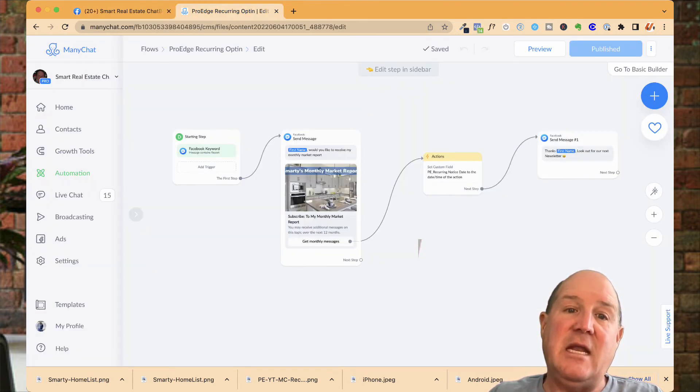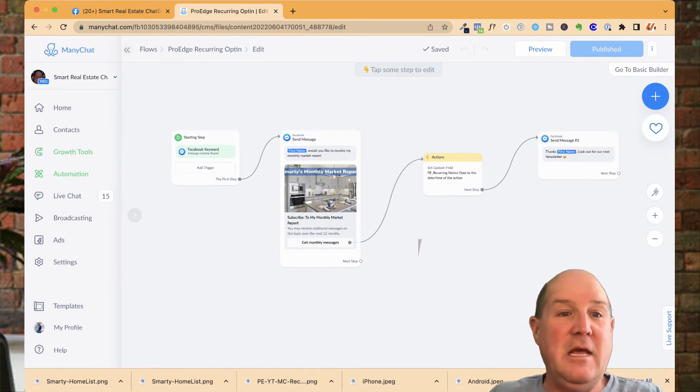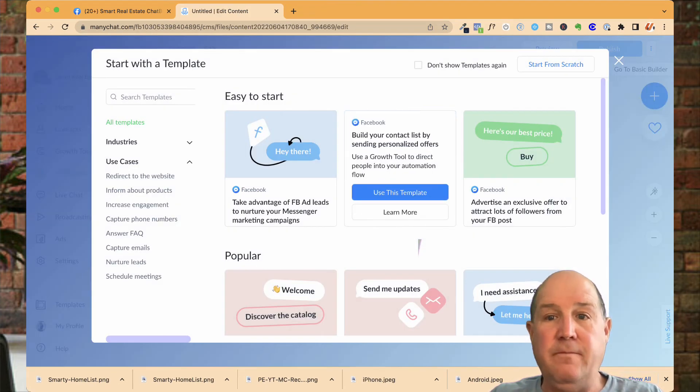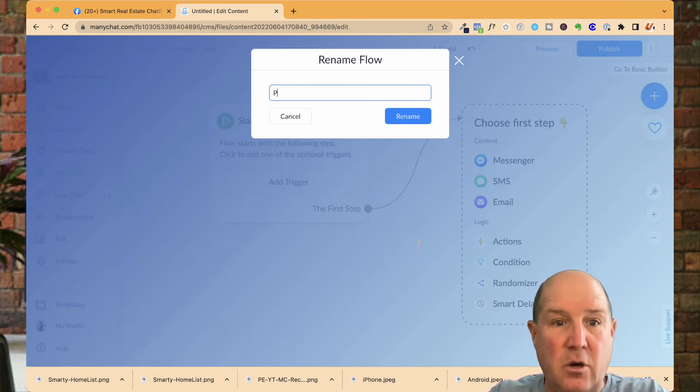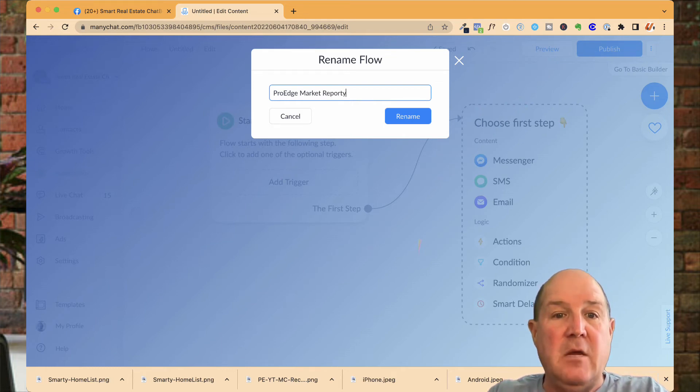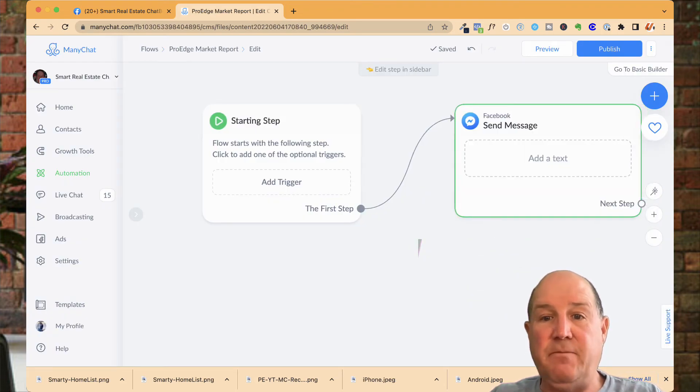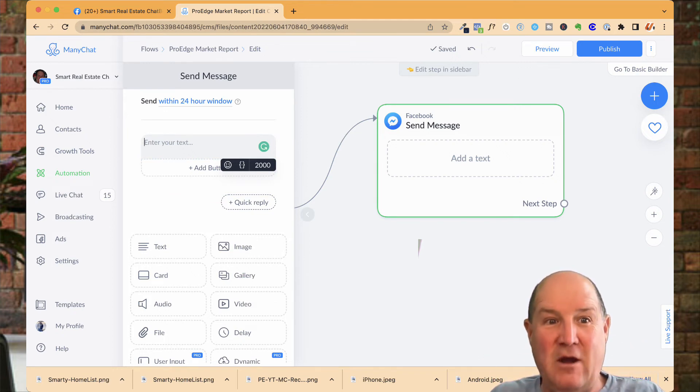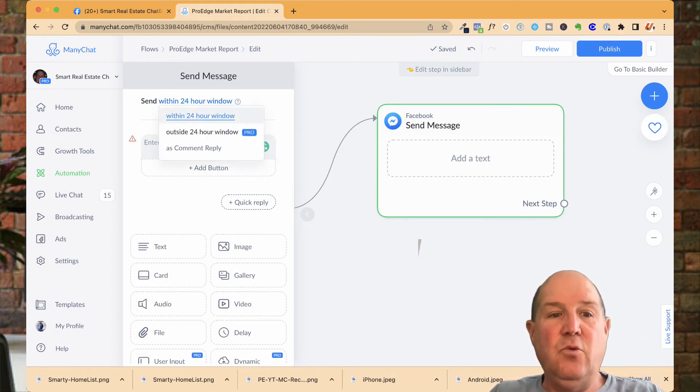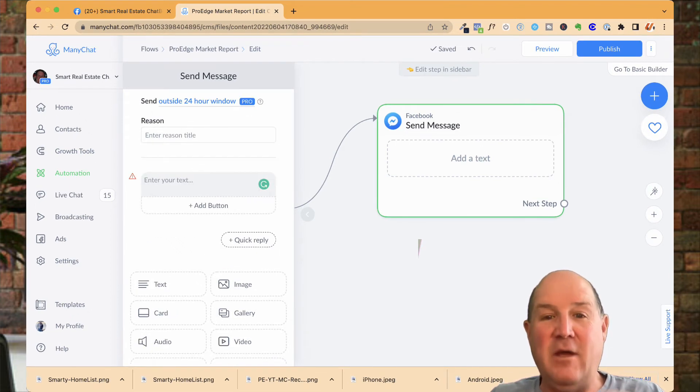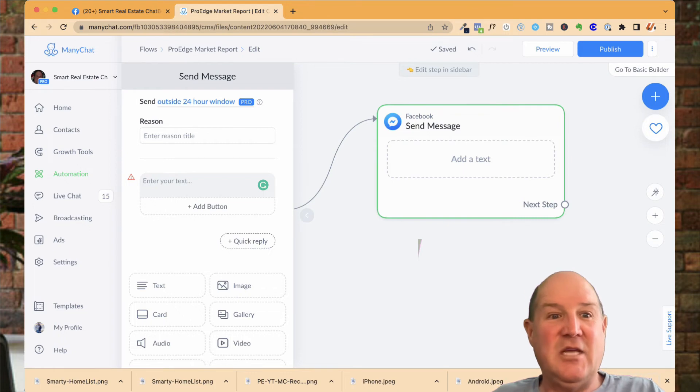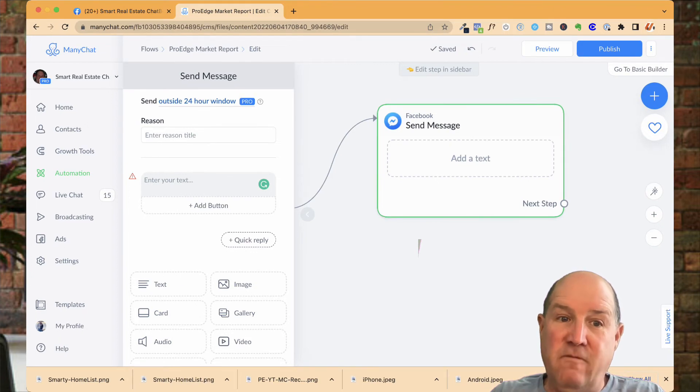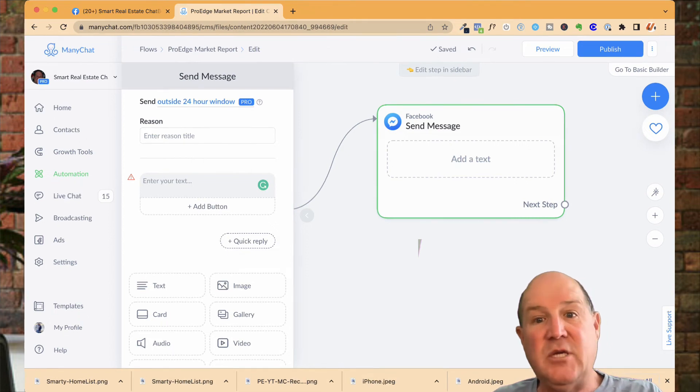So now let me hop over to ManyChat and let me show you how to deliver the actual market report. If I come back over to flows and I create a new flow here and I'll start from scratch. In this case, I'll call it the ProEdge market report. I'll create a simple flow right here and we'll start with a message so I can say, hey, first name. Now, one of the things you're going to want to do for this flow, because this is going out of the 24 hour window, is see up top where it says send within. You want to make sure that this is set to send outside the 24 hour window. That way Facebook knows that this is a recurring message and it will be out of the 24 hour window and it will deliver that message.